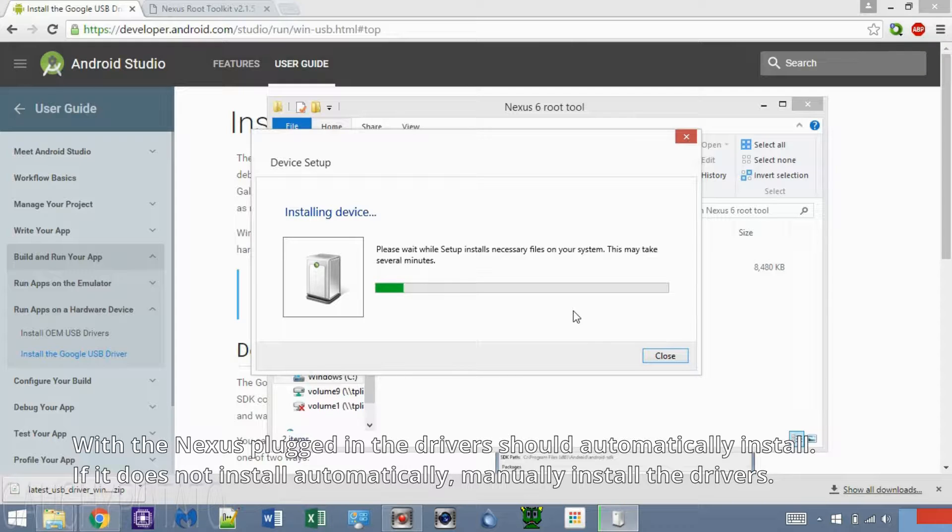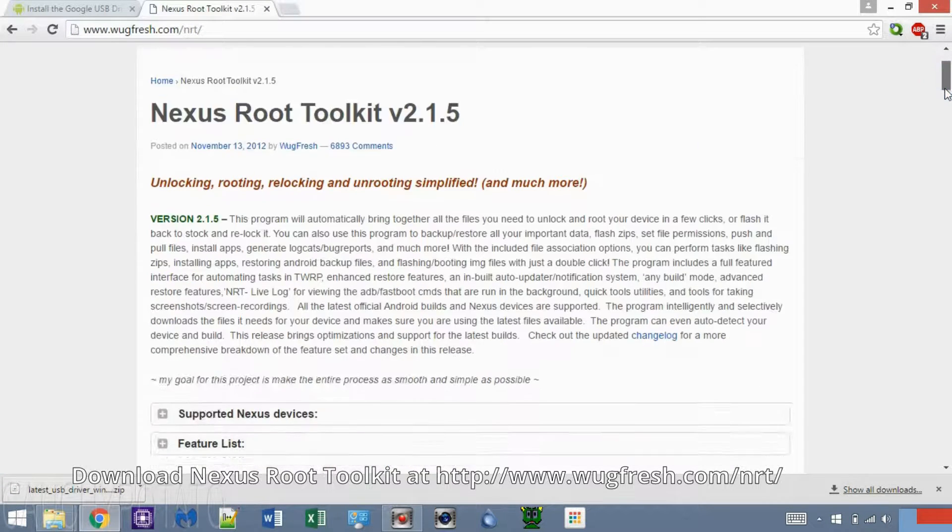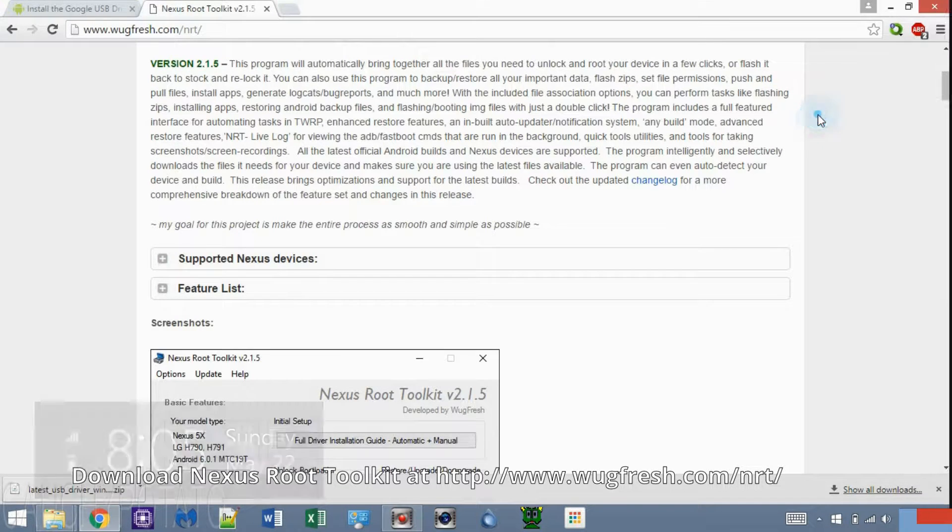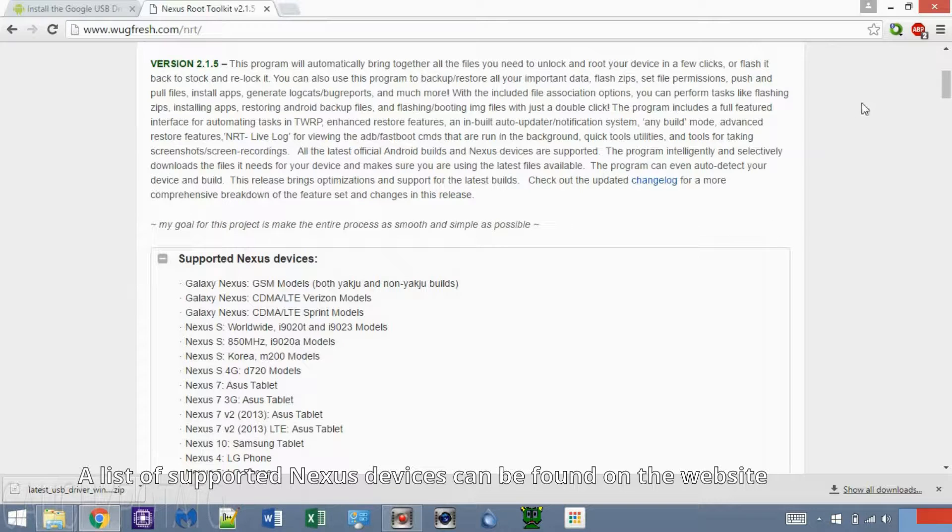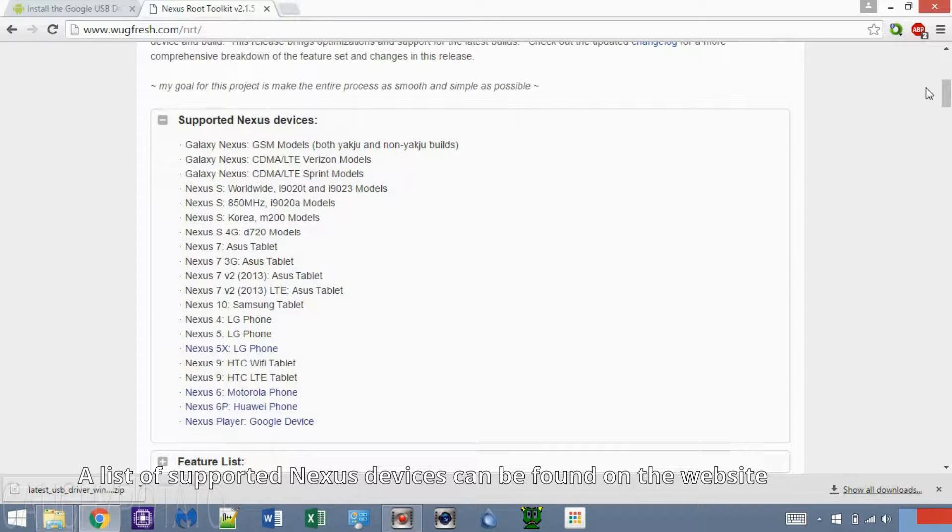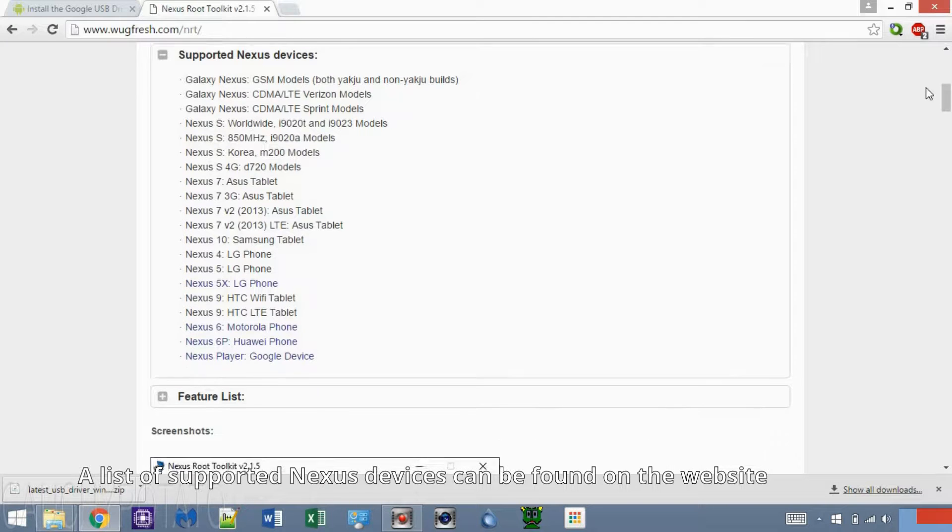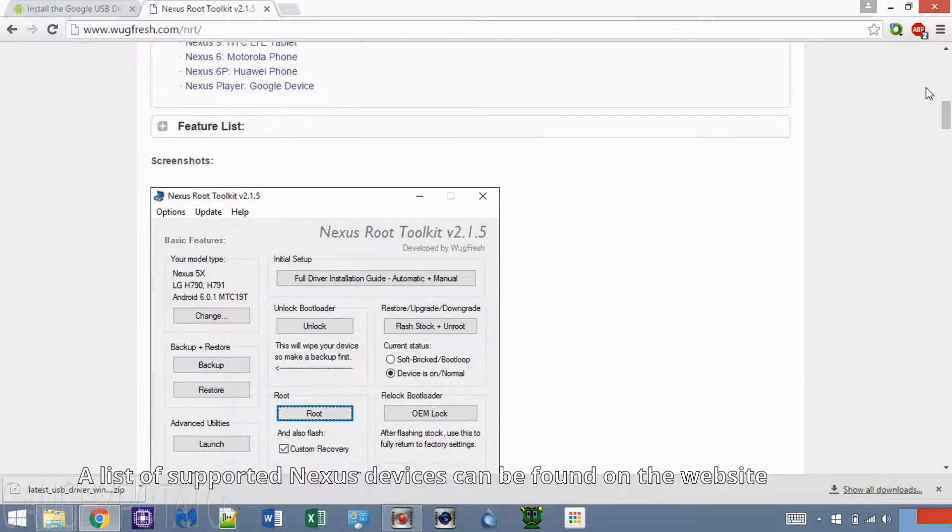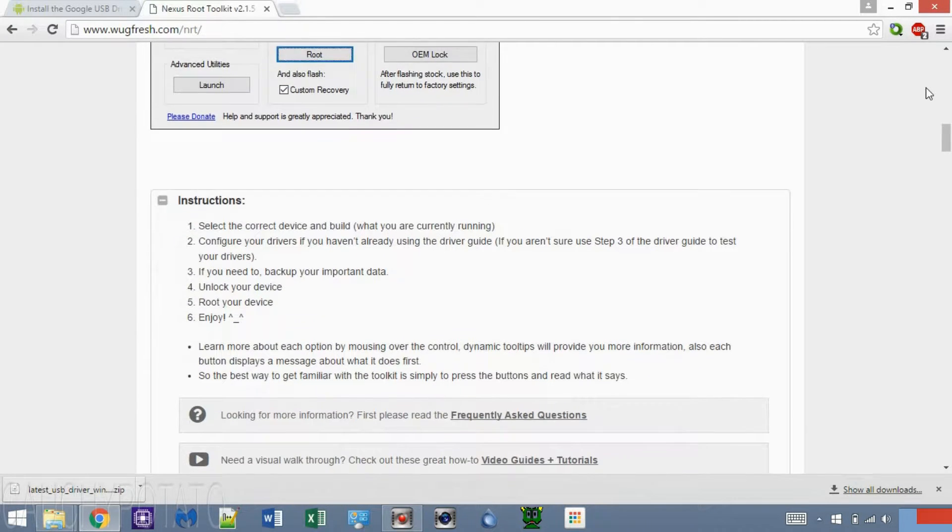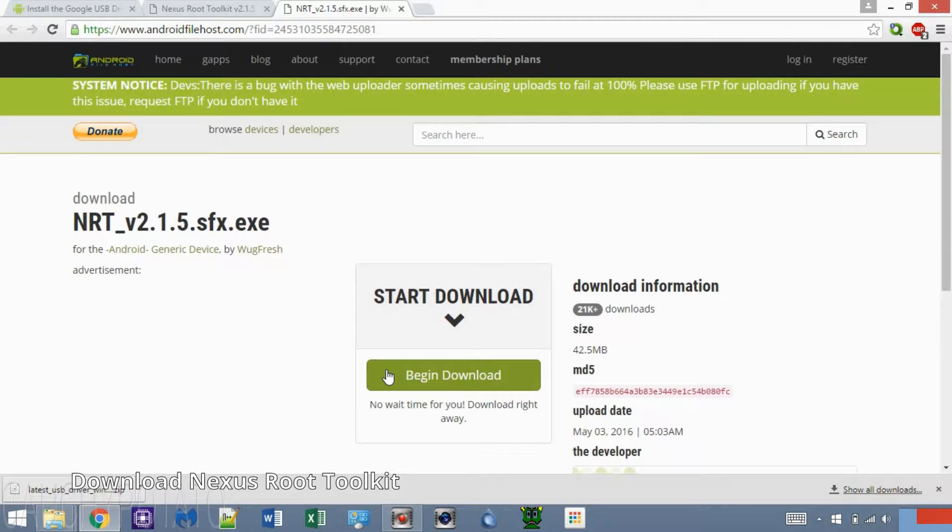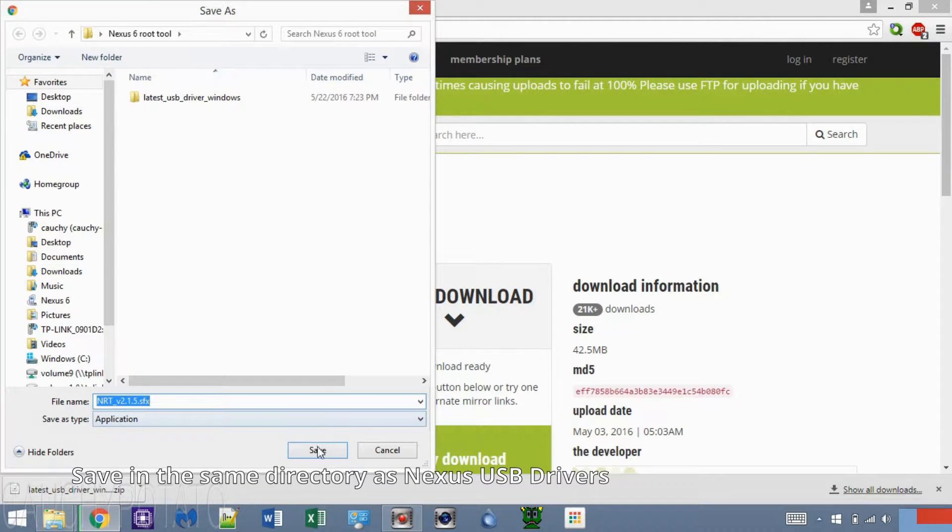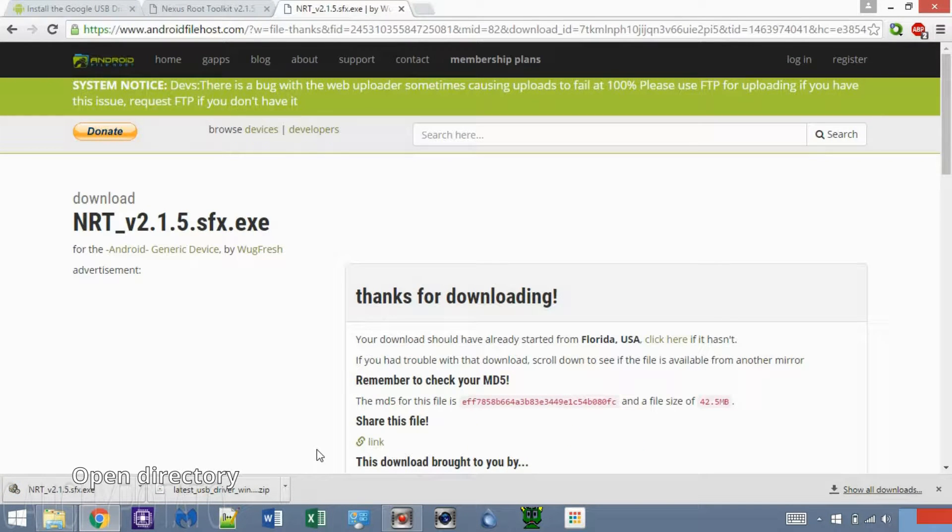Once the USB driver is finished installing, download the Nexus Root Toolkit. Here's a short list of compatible Nexus devices. If your Nexus device is not listed here, do not use the Nexus Root Toolkit. Alright, download the file. Save the file in the same folder as the Google USB drivers. Once the download is finished, double-click NRT file.